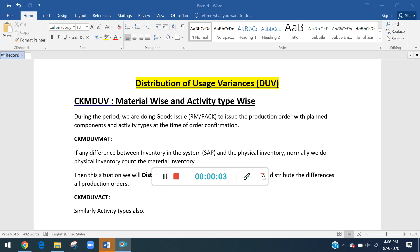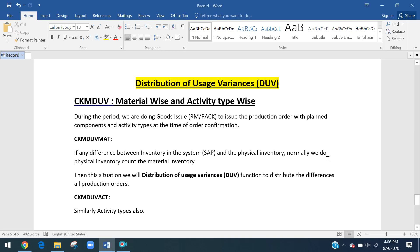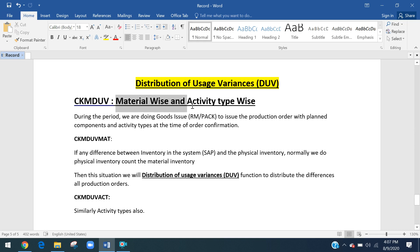In this session I will explain the concept of Distribution Usage Variance, which is part of month-end activities and how it is useful in the material ledger. We can do this activity without material ledger as well, but it is very closely related to the material ledger month-end activity. Distribution usage variances are of two types: one is material-wise and the second is activity-type-wise.